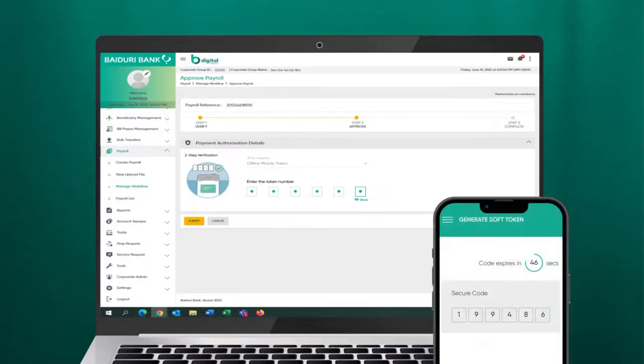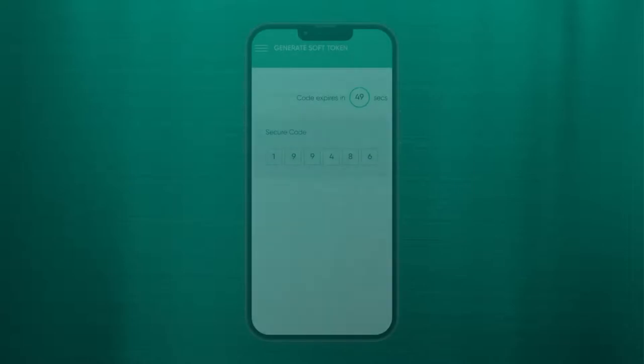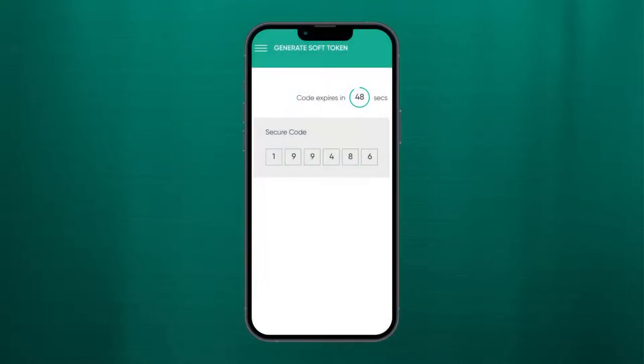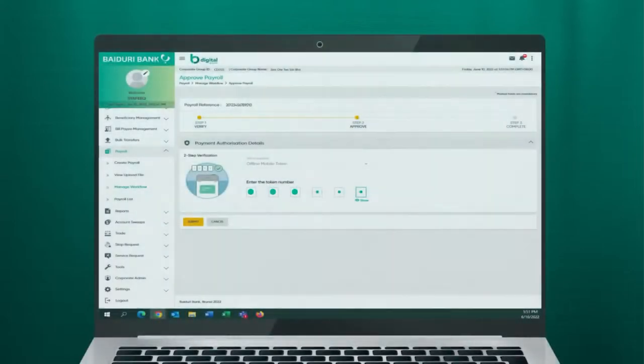Here, use the digital token. Open your Baiduri Be Digital Business Mobile App. Go to Generate Secure Code to obtain the secure code. Enter the generated secure code in the designated field.